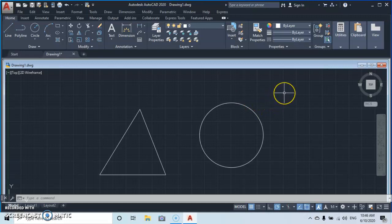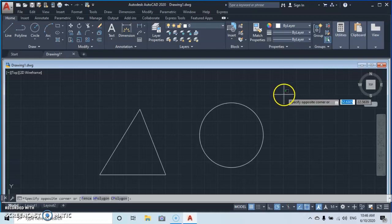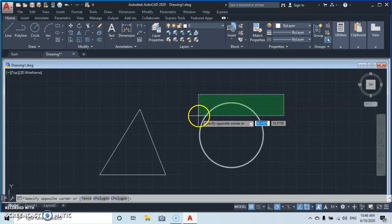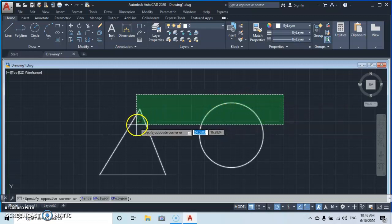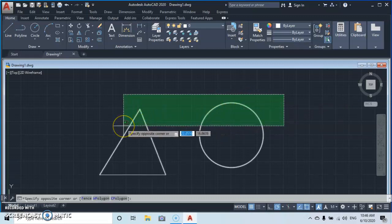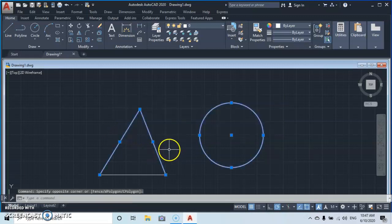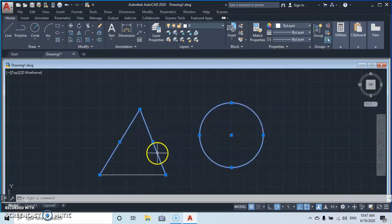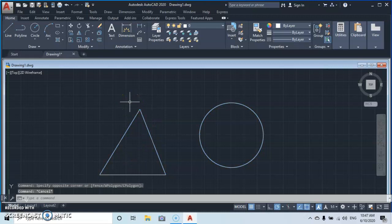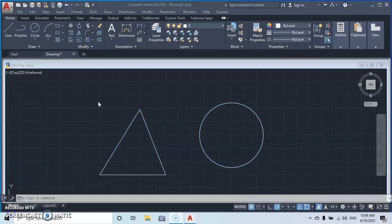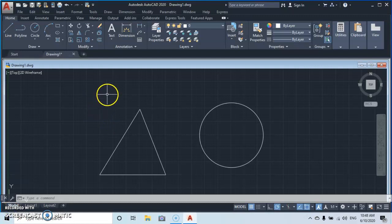The next kind of selection is the crossing window selection. Click at a point, let go, and pull the window. In this selection, any part of an object that the window touches will be selected. For example, the circle gets selected because only part was touched, but the whole circle is selected. Press Escape when done.